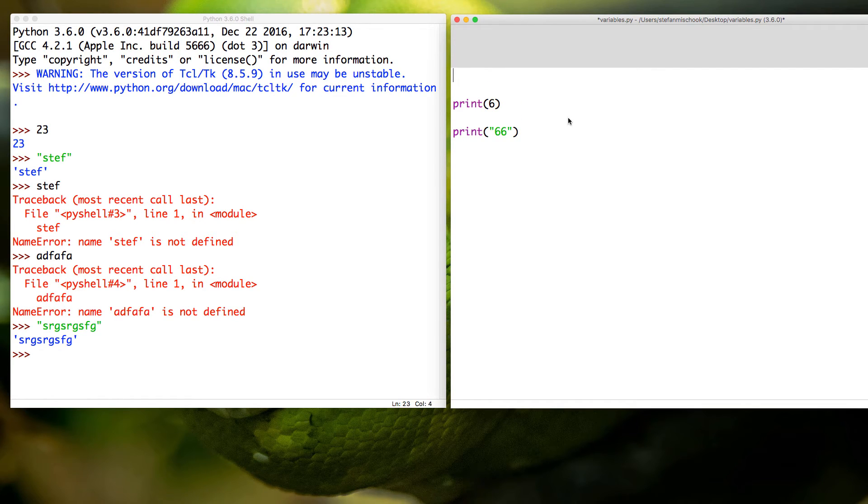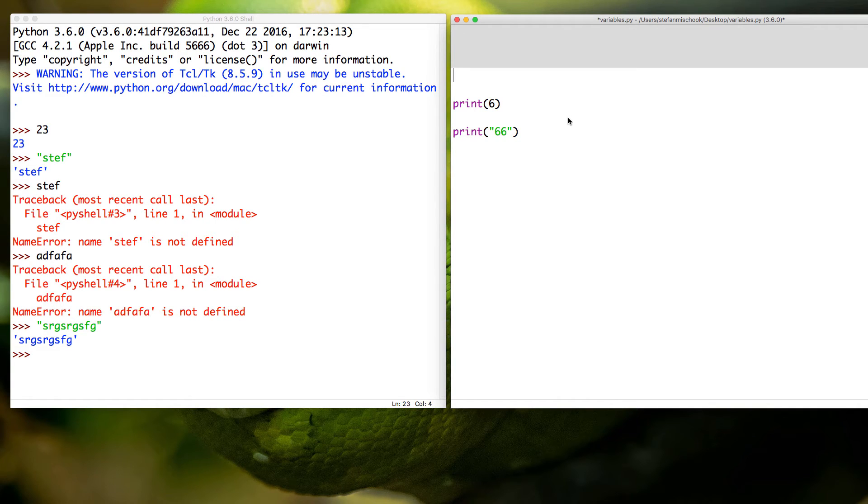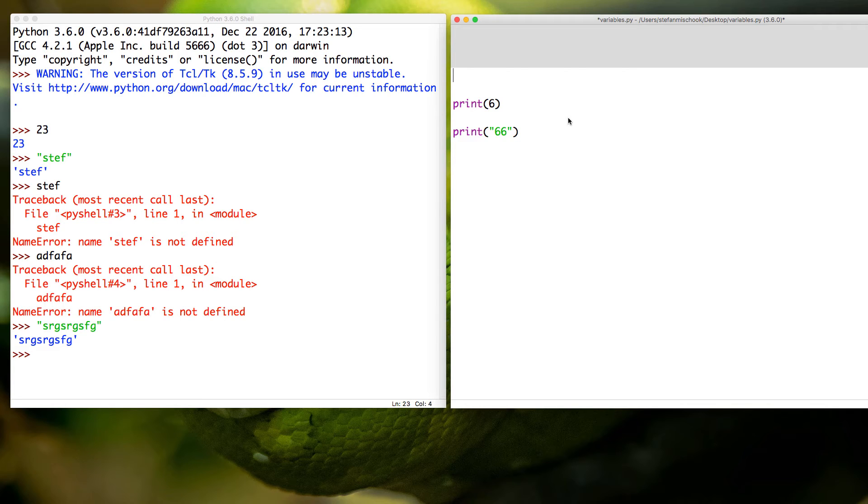And here is an example of us using the print command to print out two data types. Now all the print command does is it just prints the result of our code. It prints it to the screen, it just prints text to the screen. I said the result of our code - it prints the result of our code because it can get a little bit more complicated than that. But I'm going off in different directions, so let me just get back to what we're doing.